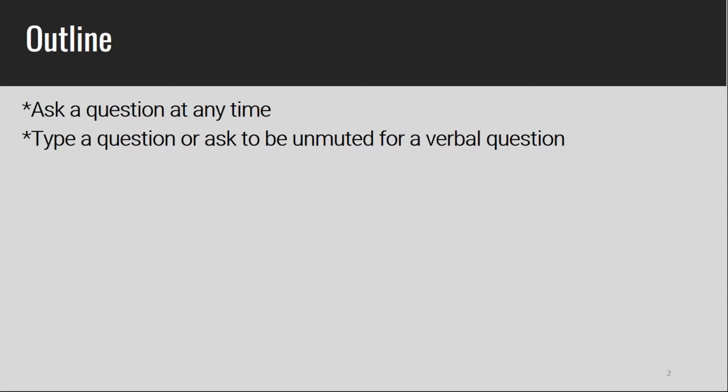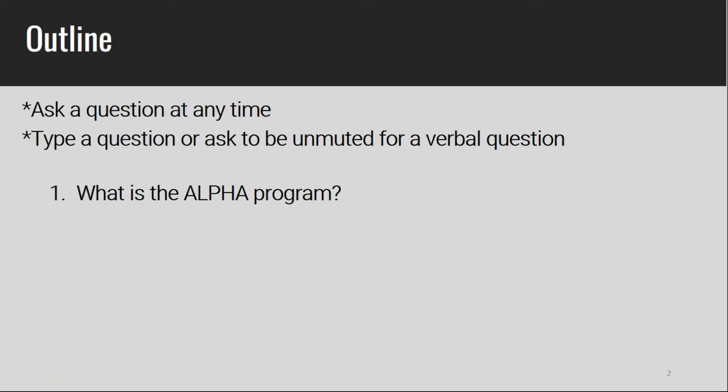Hopefully everyone can hear well. If you have questions, you can type them in, we can unmute you, or you can raise your hand. Let us know about any connectivity or sound issues. This should be about a 40-minute presentation — feel free to tune in for specific areas, but we encourage you to stay for it all. Feel free to ask questions at any time rather than saving them all for the end.